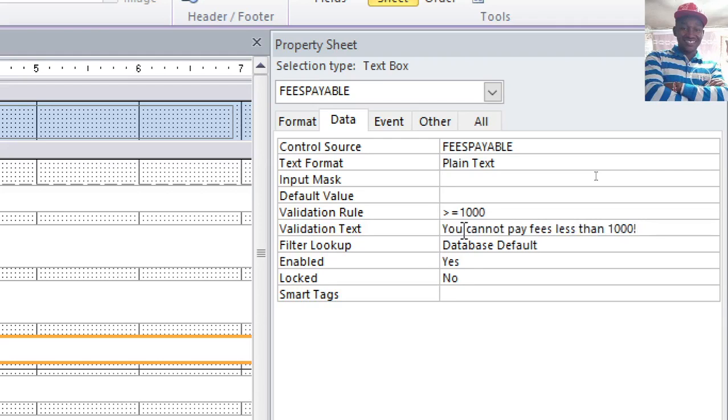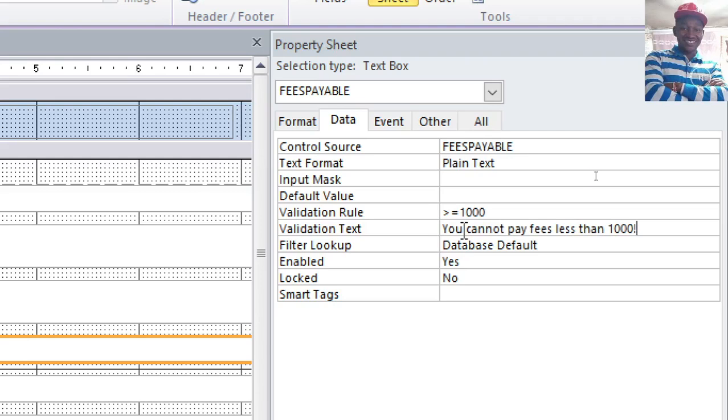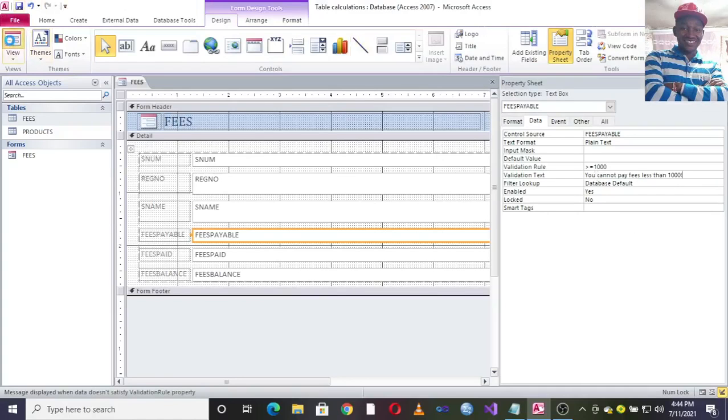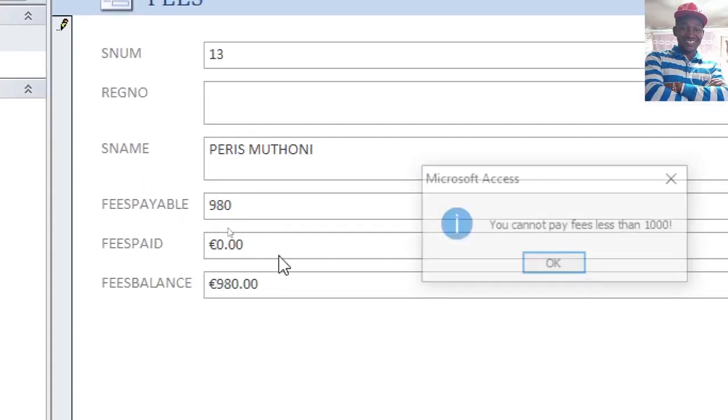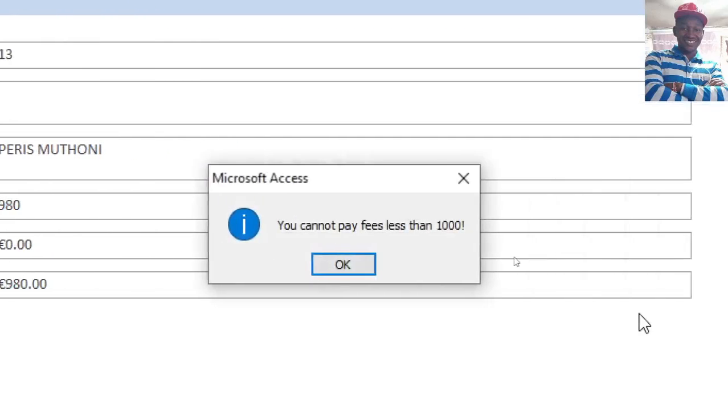You can try to see whether that validation of ours is working. Let's assume this student pays something like ninety-eight. Then you try to go to the next field. There we are, ladies and gentlemen. You see now you cannot pay fees less than a thousand. But this time round, I have done my validation in a form.